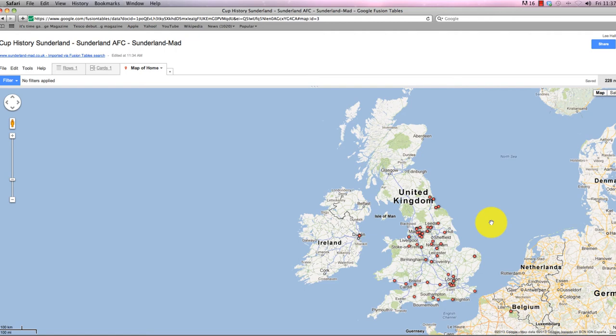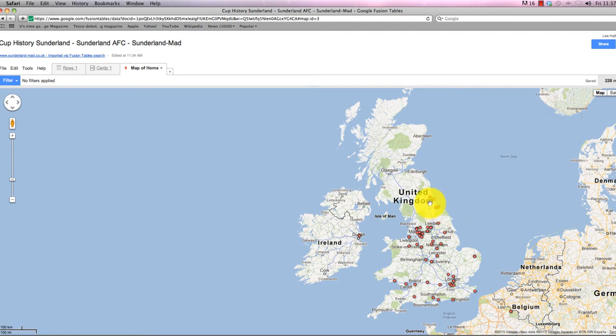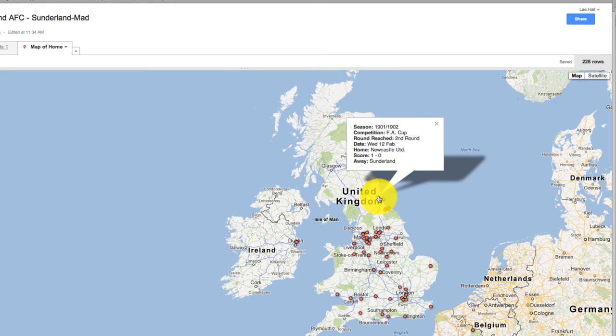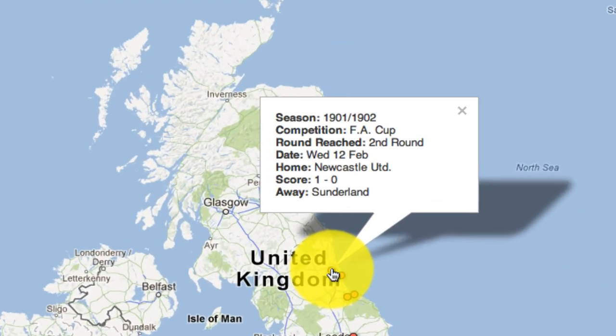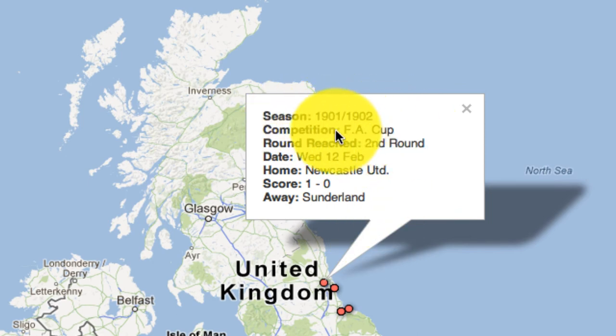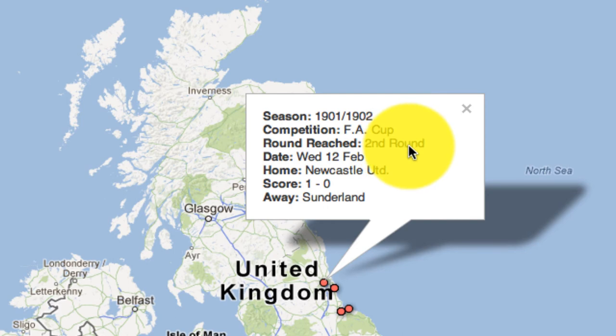What this does is it creates a map based on that field, but it also posts through all the other information on that row in the data table. For example, let's click this button that appears to be Newcastle, which it is. As well as pulling through the location of Newcastle, it's given me the season that the game was played in, 1901-02, the competition, which was the FA Cup, the round reached, date, etc.